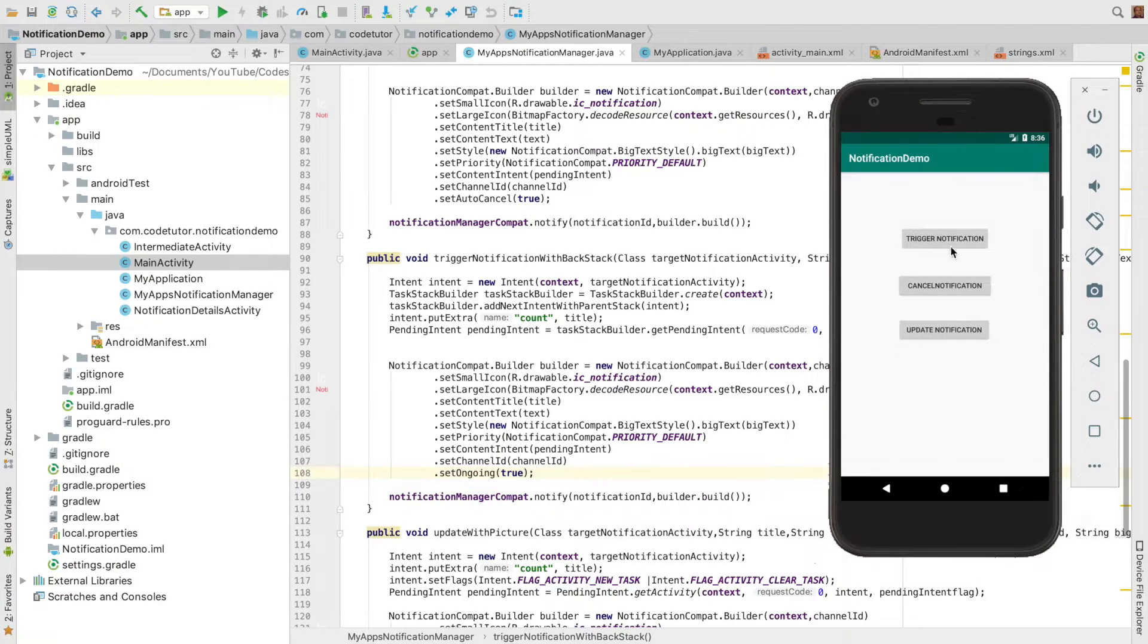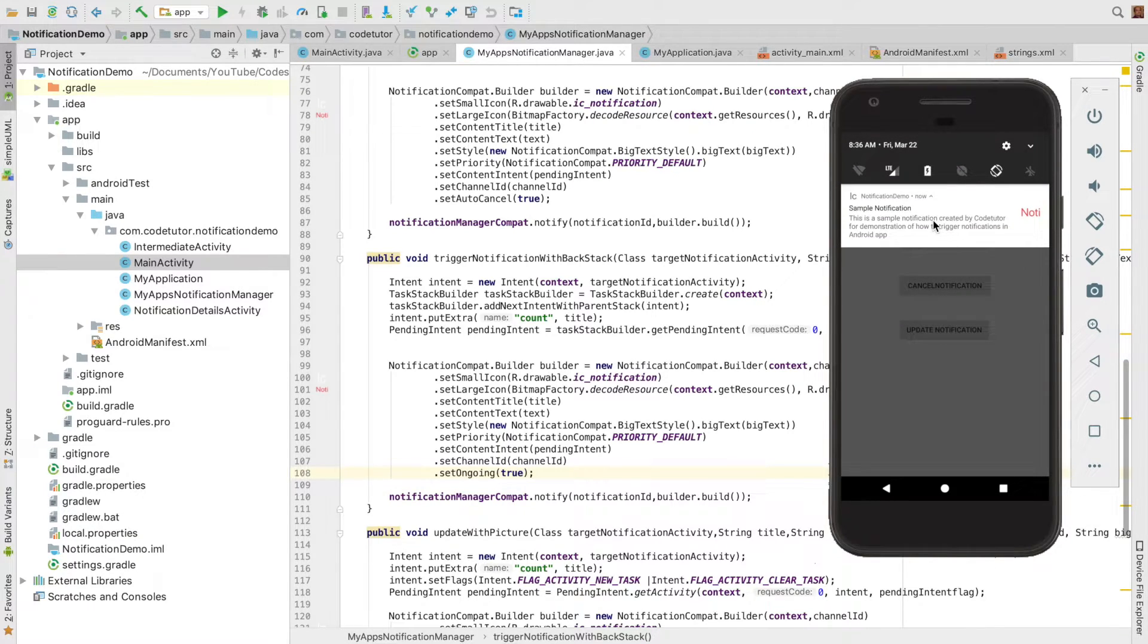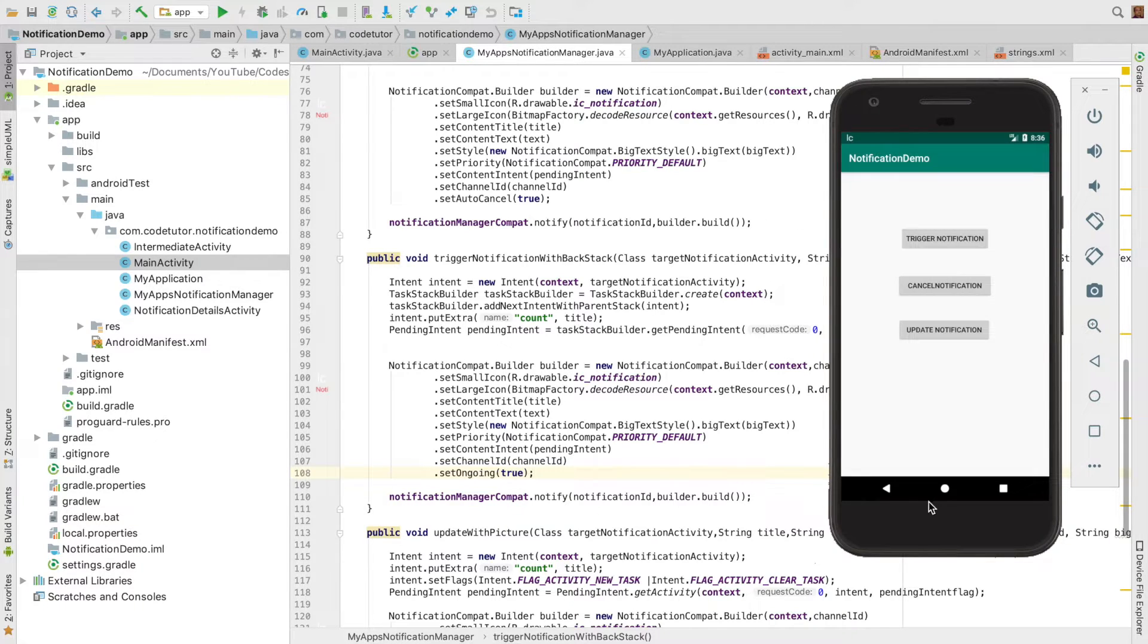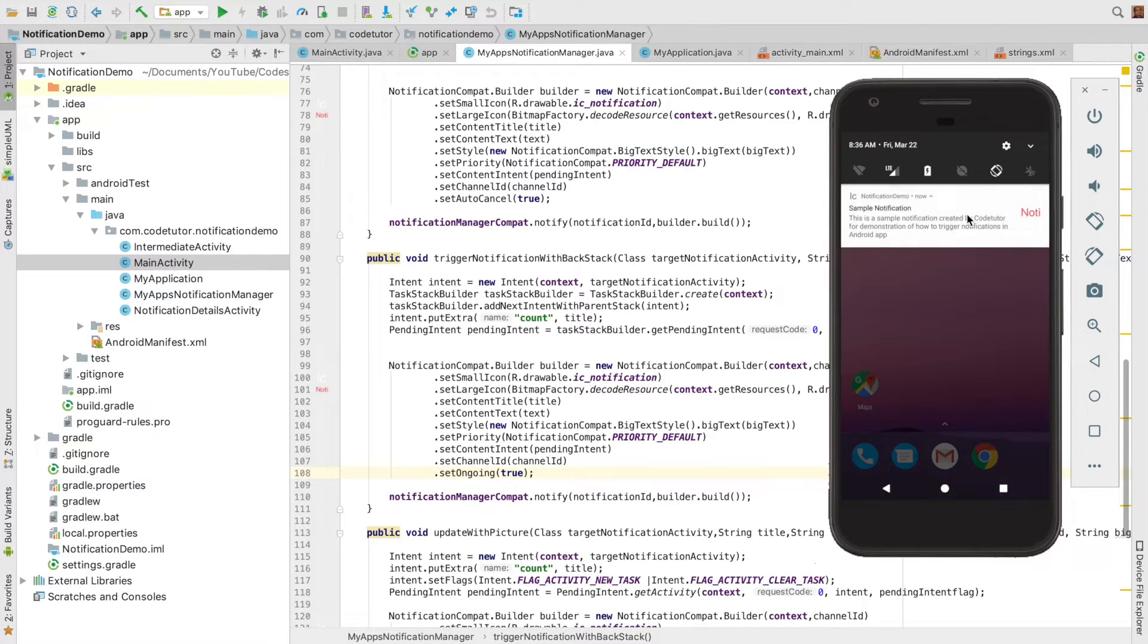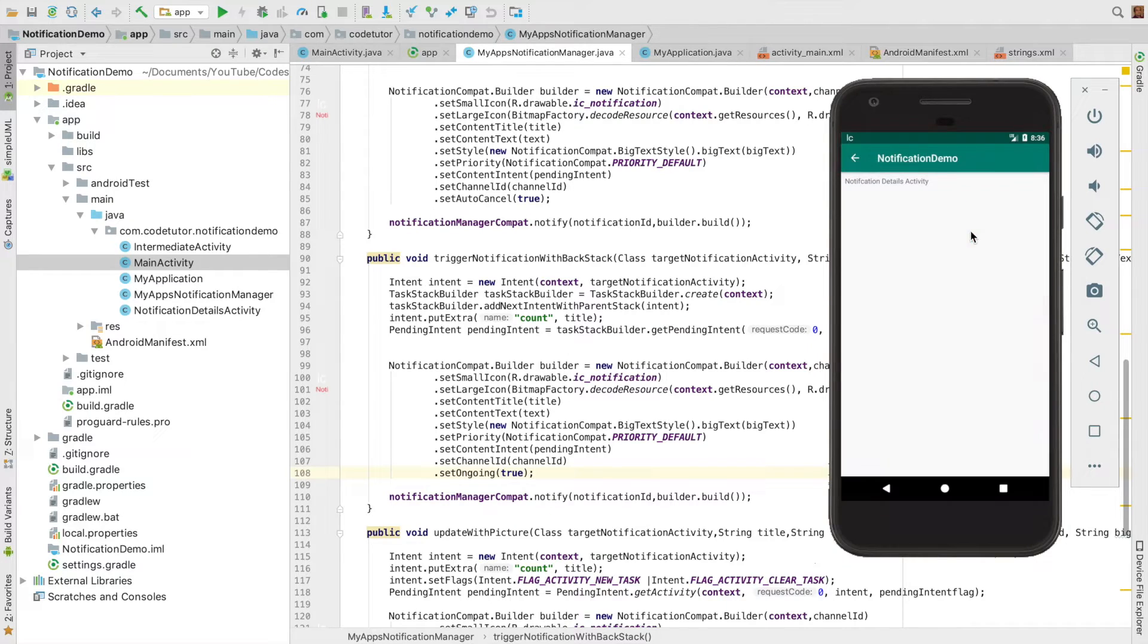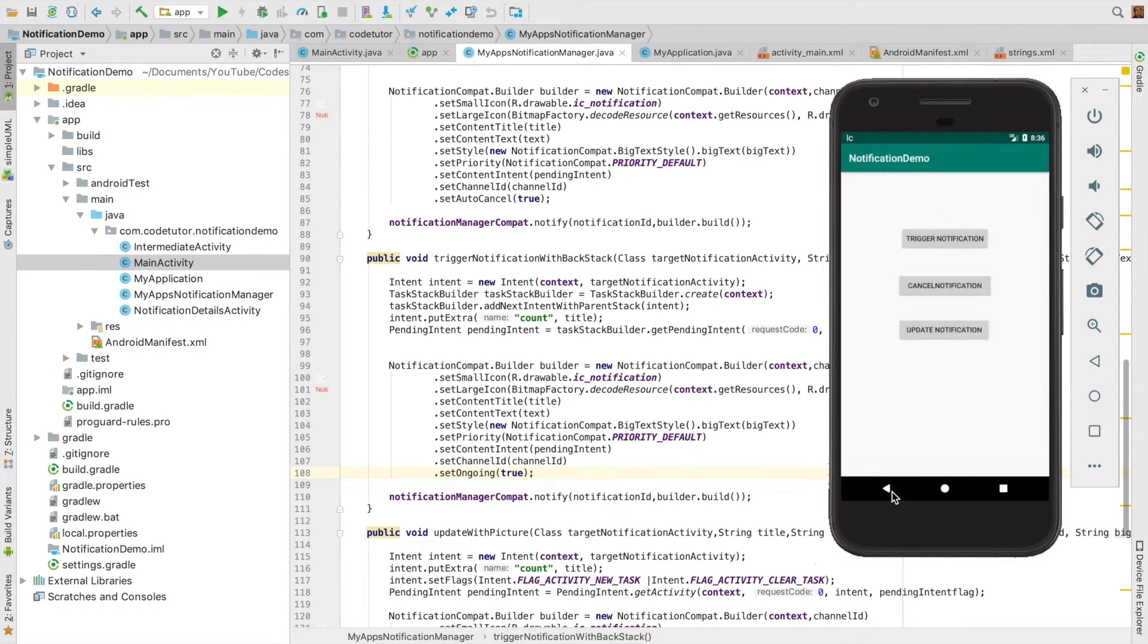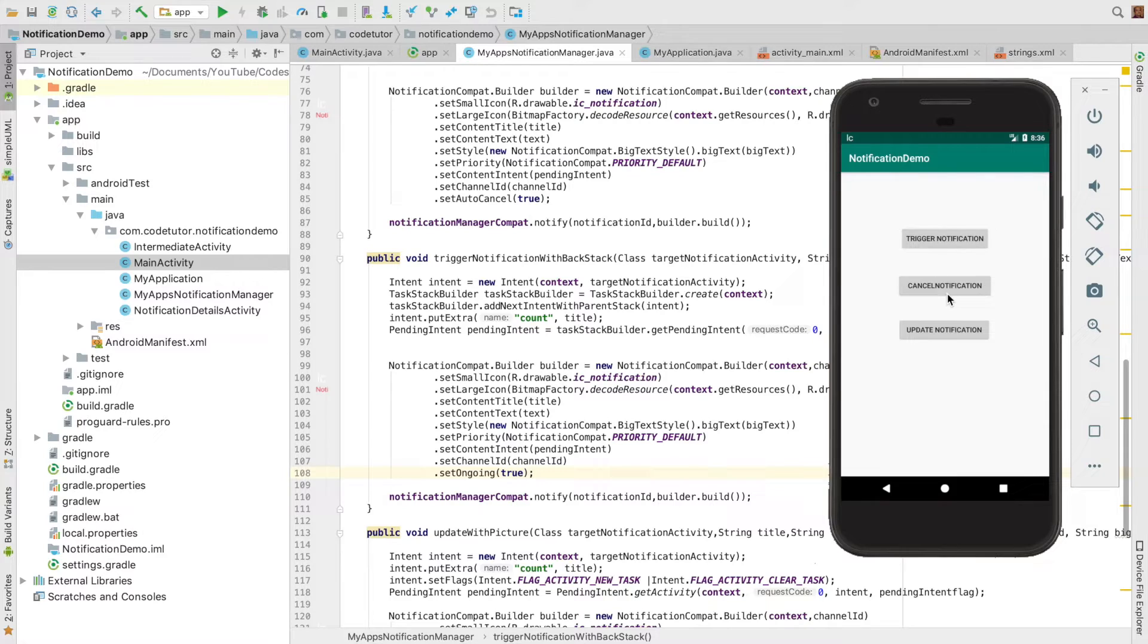Now let me click the trigger notification button. As you can see, this notification is being shown and I can't drag it out. I can close the application and still can't drag it out. If I click it, it goes inside the application with the proper activity stack,